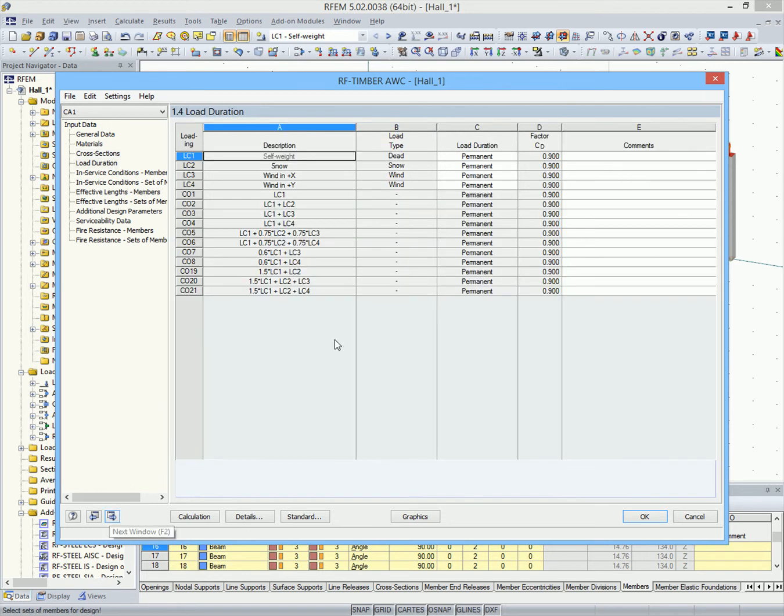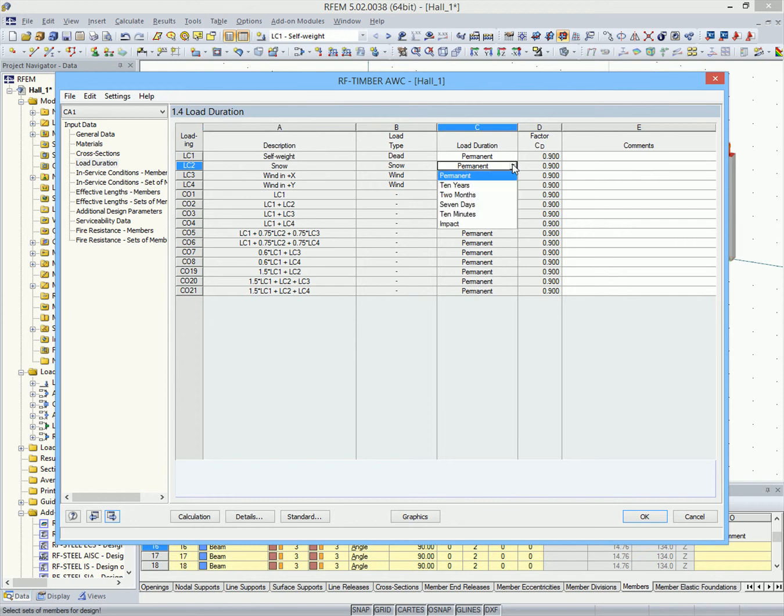In the next window, the load durations for the individual load cases are defined.